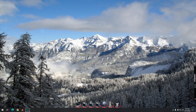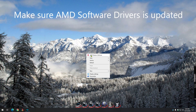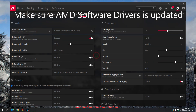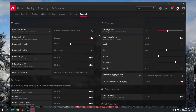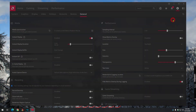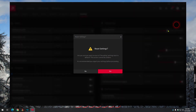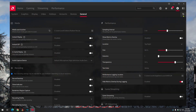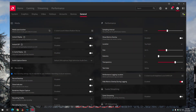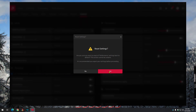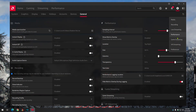How to fix AMD Radeon software from recording green screen. First thing I do: go to Media, Recording, Live Streaming, Preference, or Performance.